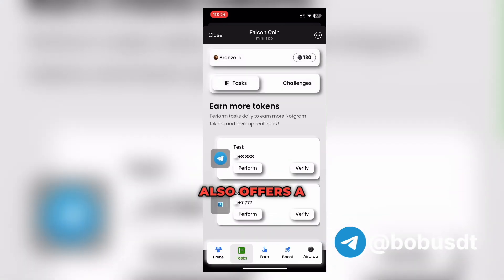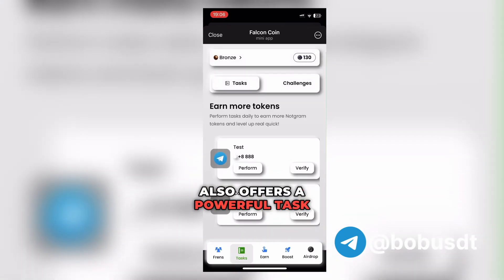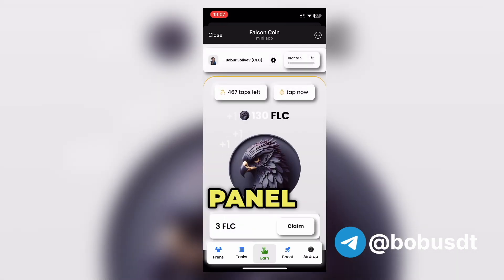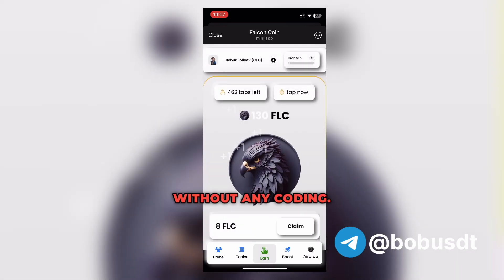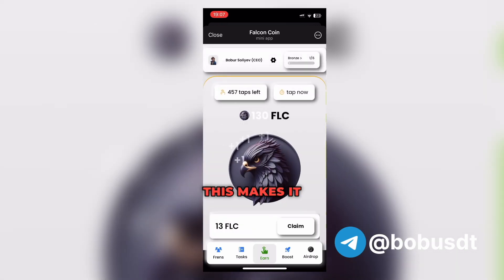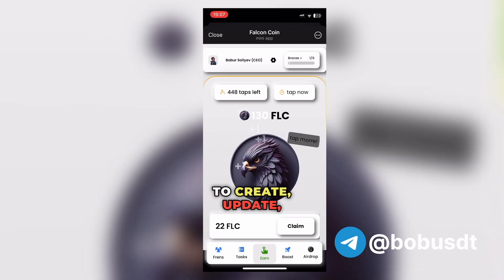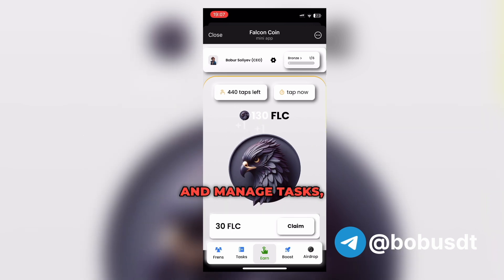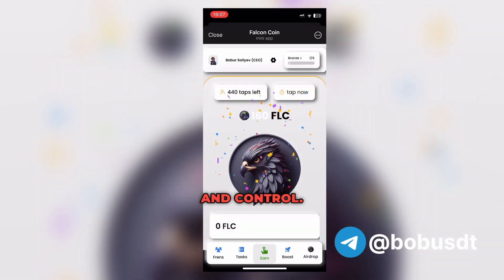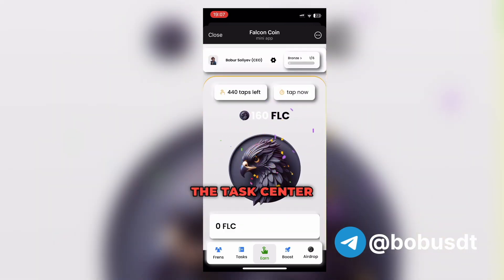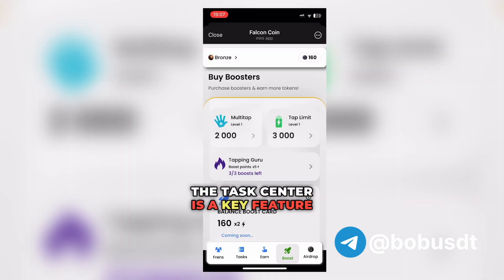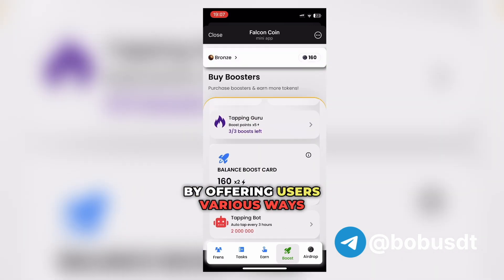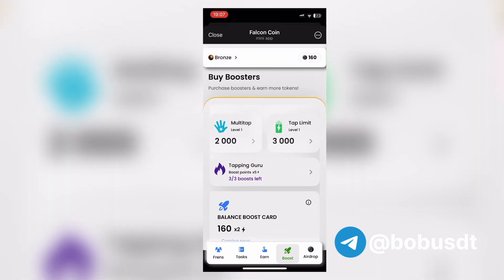Falcon Coin also offers a powerful task center, fully managed through the admin panel without any coding. This makes it simple for admins to create, update, and manage tasks, adding flexibility and control. The task center is a key feature that enhances engagement by offering users various ways to earn rewards.